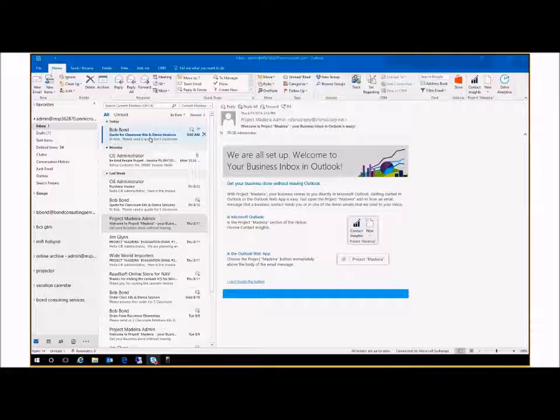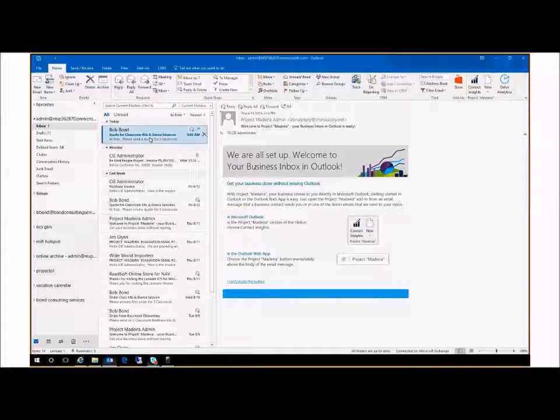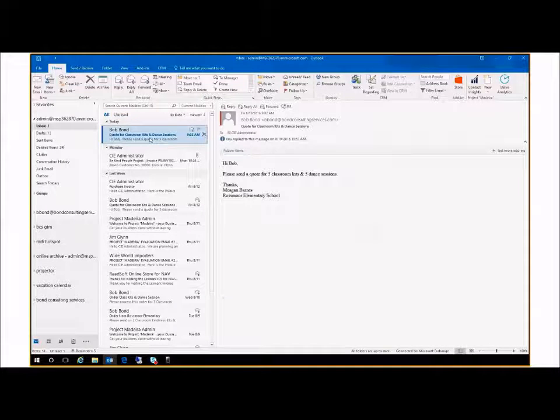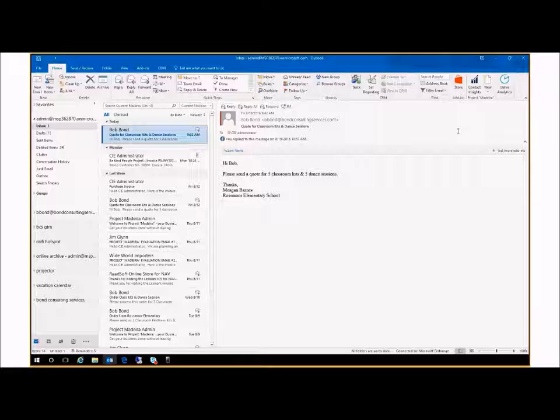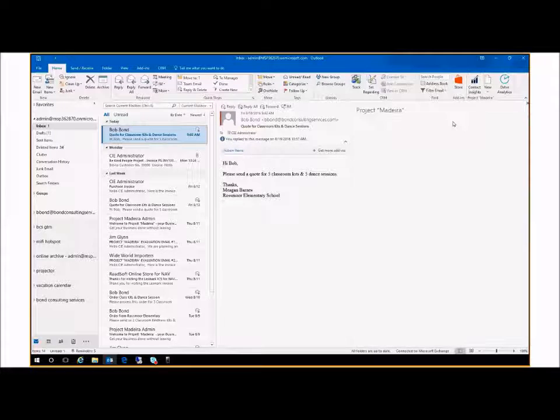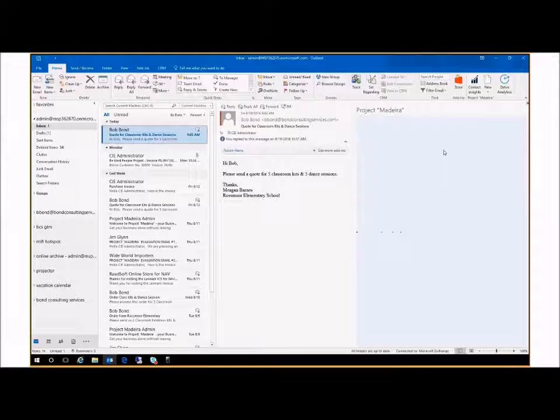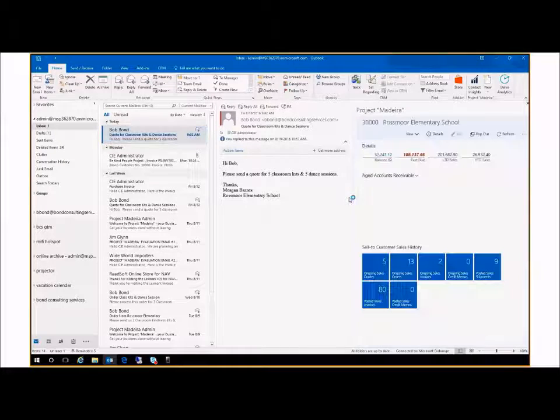You arrive at the office, get a cup of coffee, log into your system, and open Outlook to start your day. You see an email from Megan requesting a quote, but you don't recall Megan or her company, so you open Dynamics 365 from within Outlook by the click of a button.